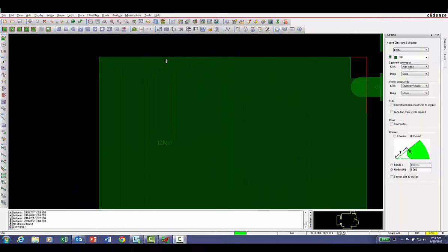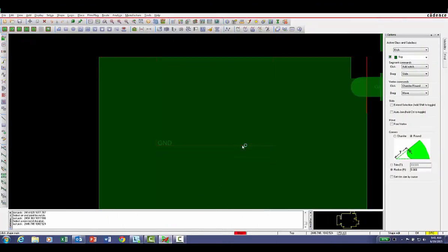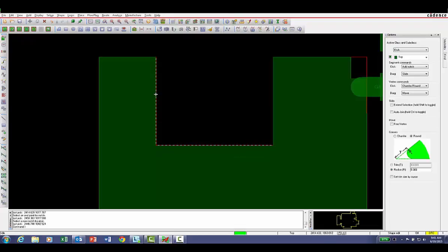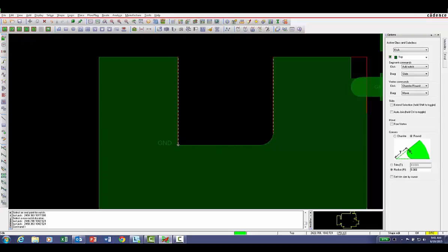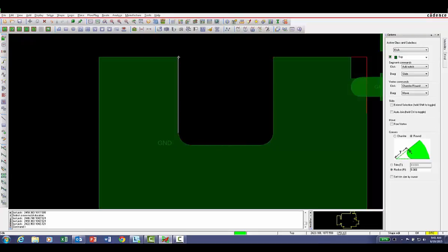But the main star of the show is how easy we now make it to edit shapes. Add an inside or outside notch with only two mouse clicks. Slide a shape vertex with a single click and hold drag. Change shape corners with a single click.